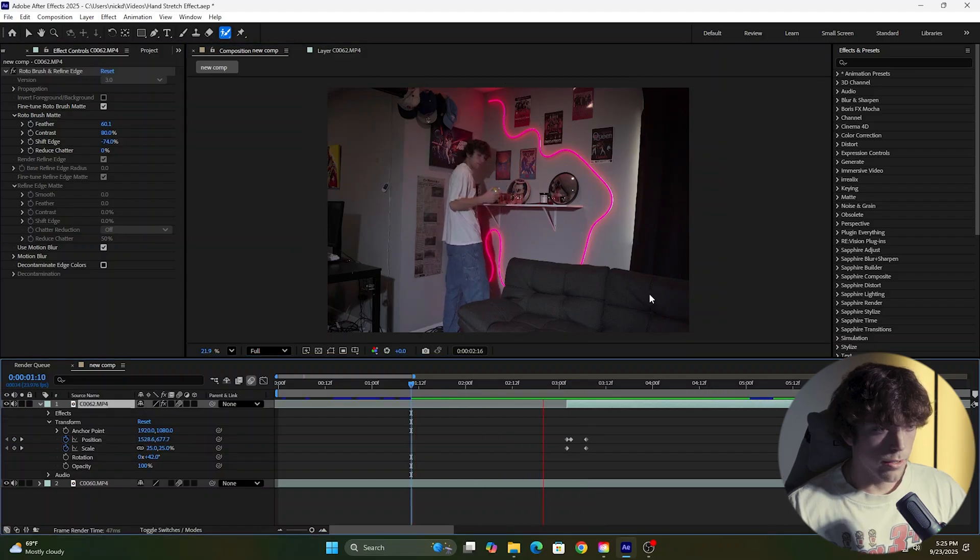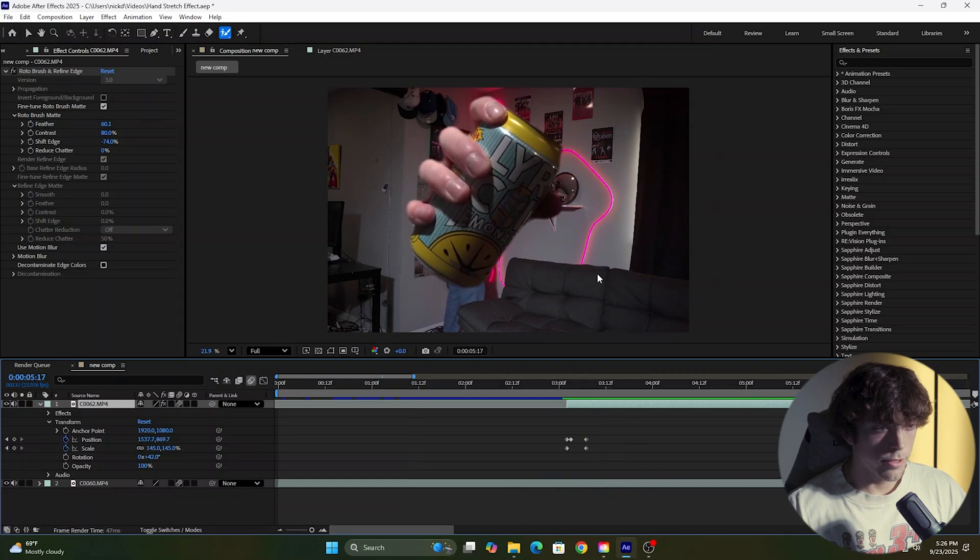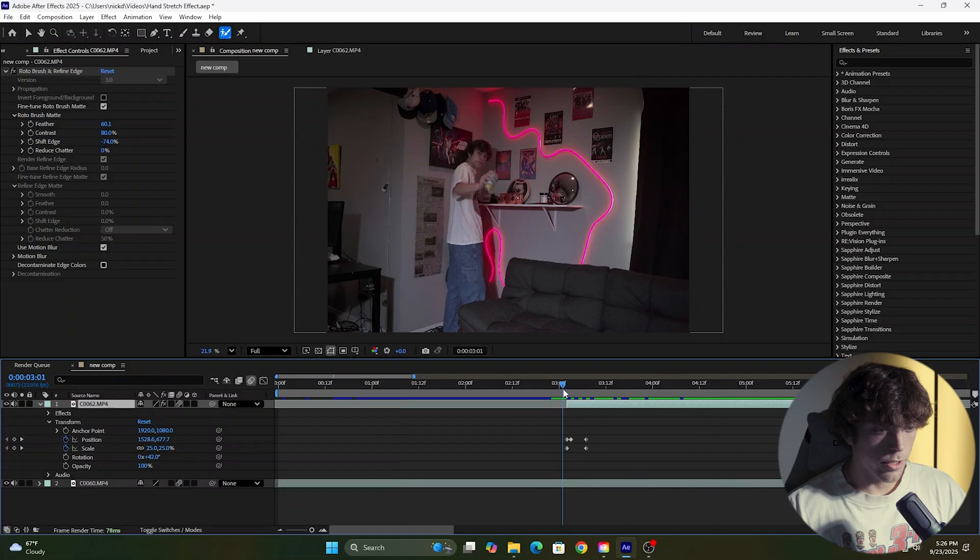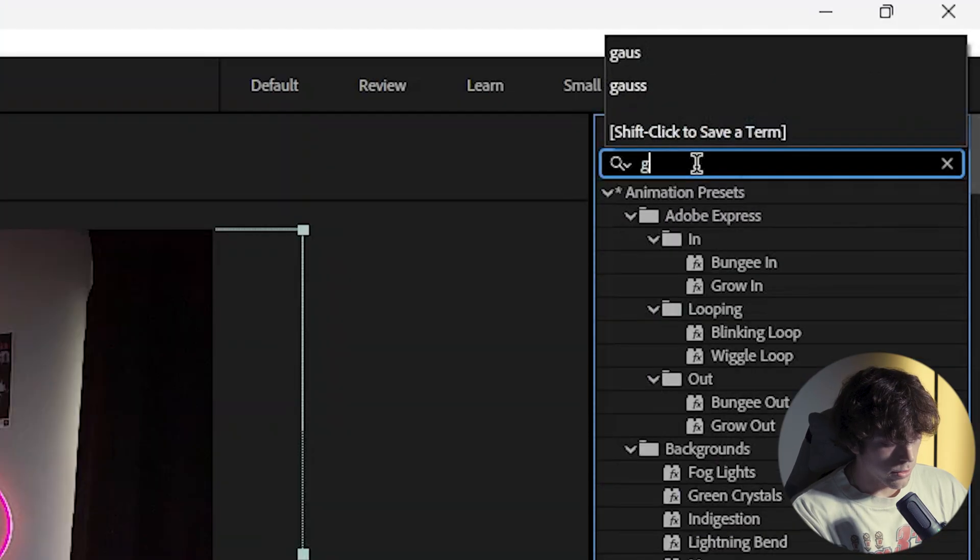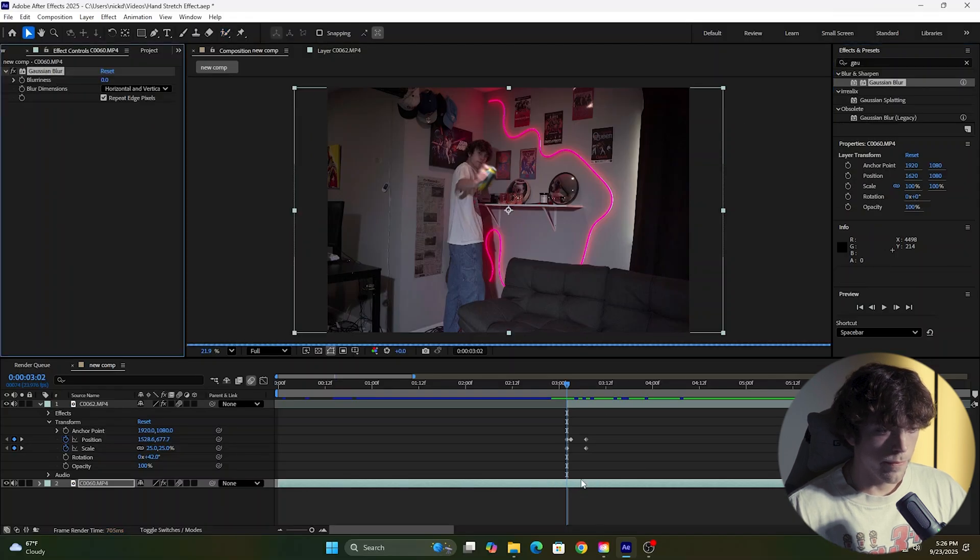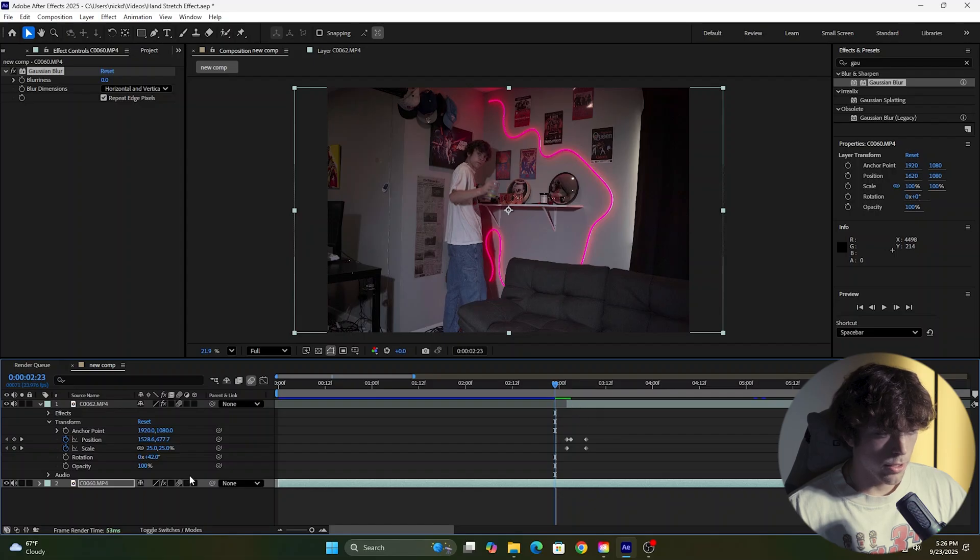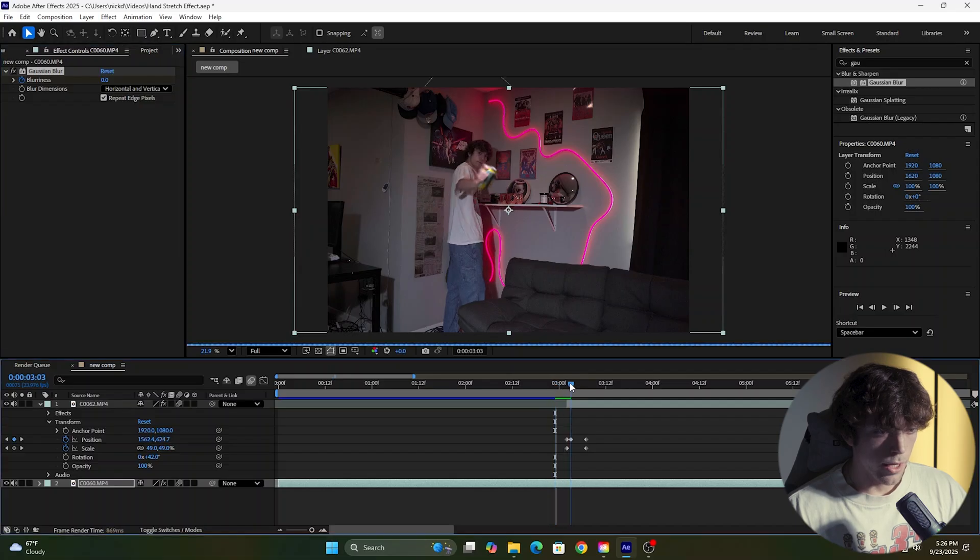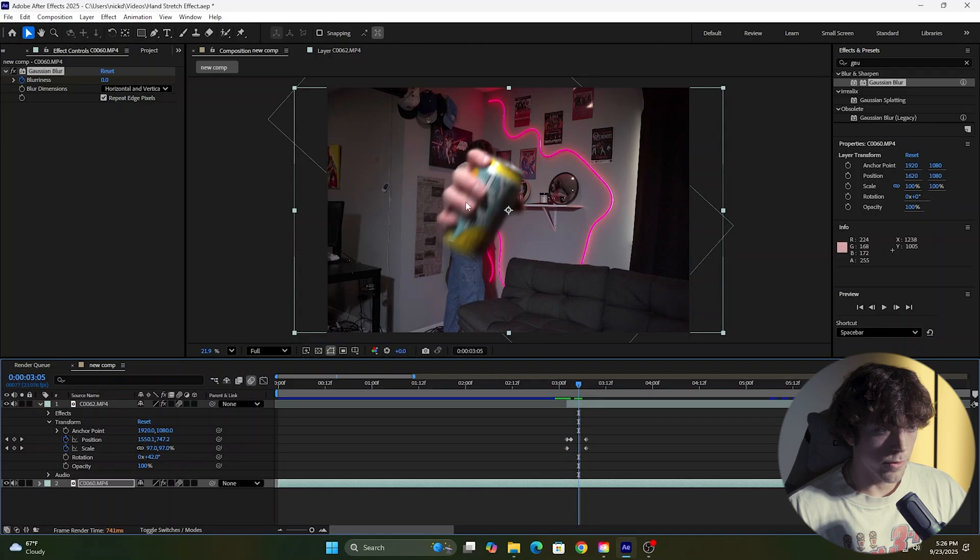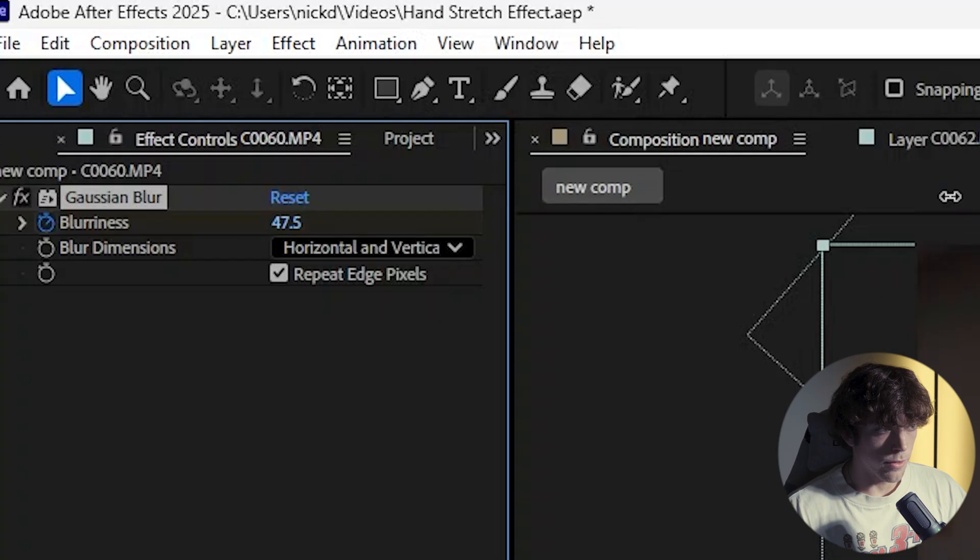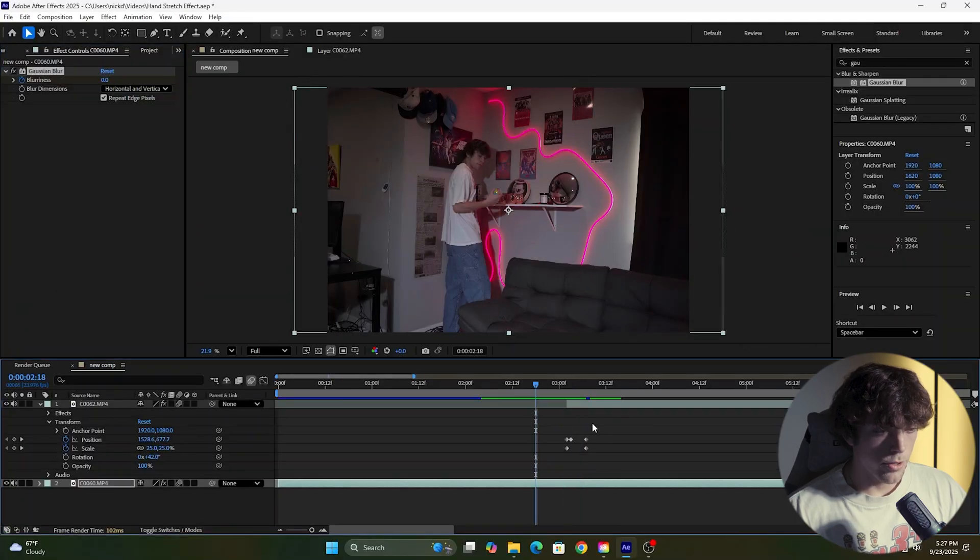Now when we play it back, we have that hand stretch effect, but we want to sell it a little more. So we're going to come to this bottom layer and search for Gaussian blur. Drag it on the bottom layer. We're going to come a few frames before the top layer starts, keyframe the blurriness at zero, and come forward a few frames to when it starts and crank this up. Something around 45 looks good.